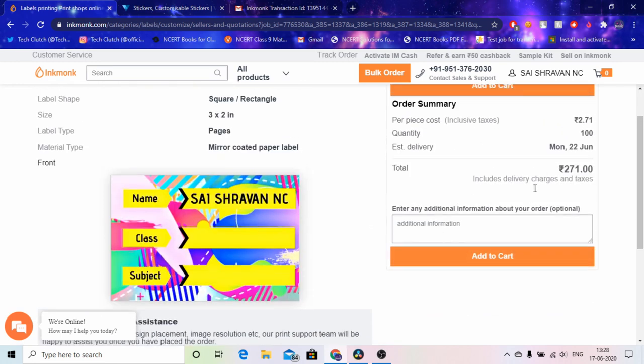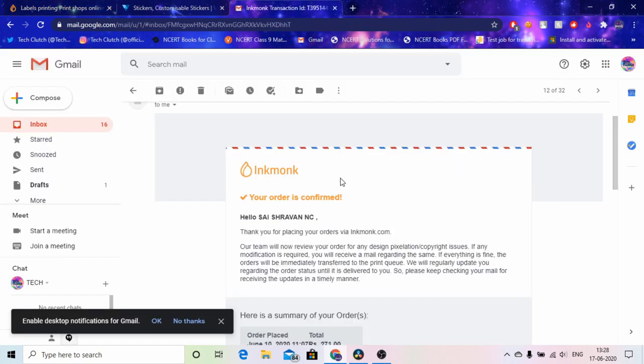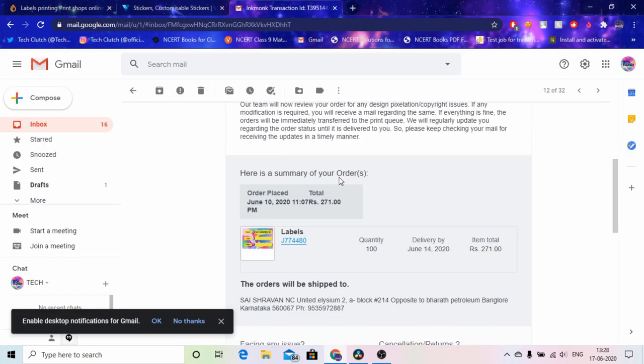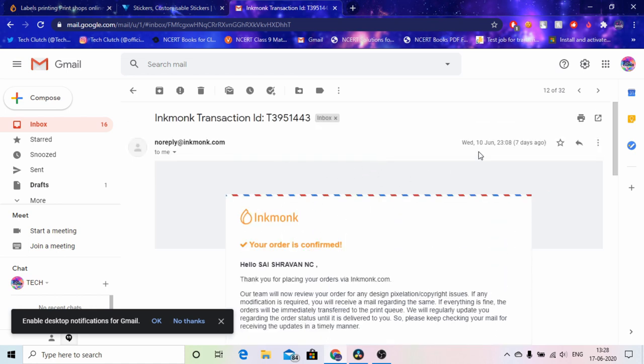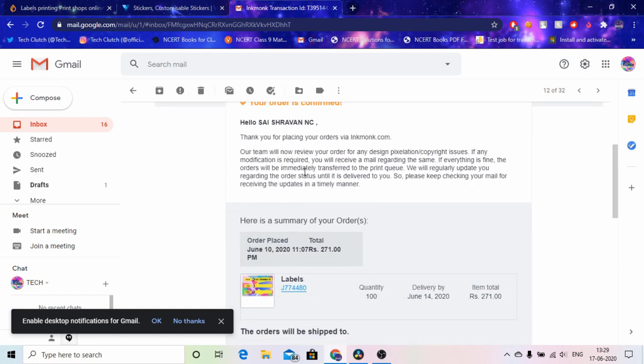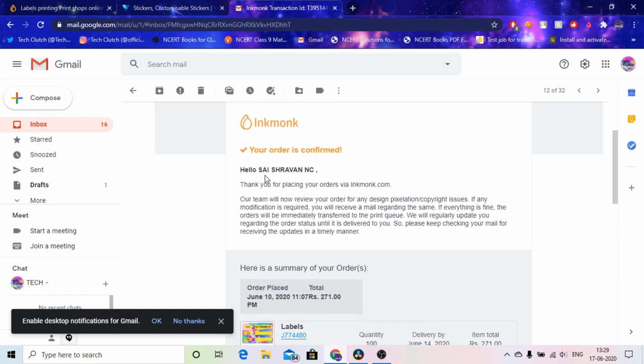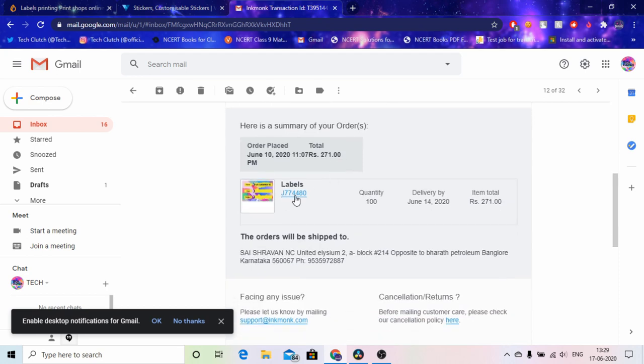So this is my invoice, material coated paper label and it's totally 271. So and then you just add to cart and confirm it, like you order it, you add your cart details and then you just pay. So this is the mail which I got, it said your order inkmonk order is confirmed and it's pretty quick. I actually ordered it on seven days ago, yeah seven days ago.